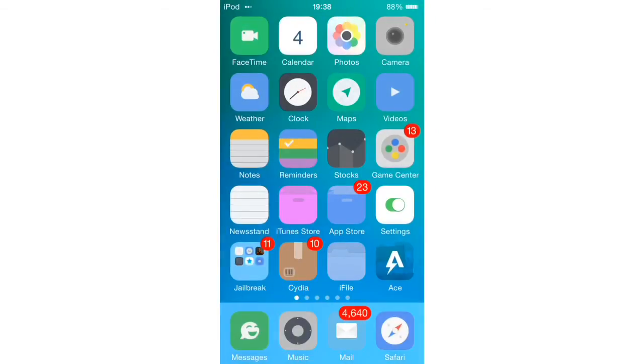Hey guys, welcome back. Today I'm going to be showing you how you can get Shao, which is an iOS 7 screen recorder without jailbreaking.